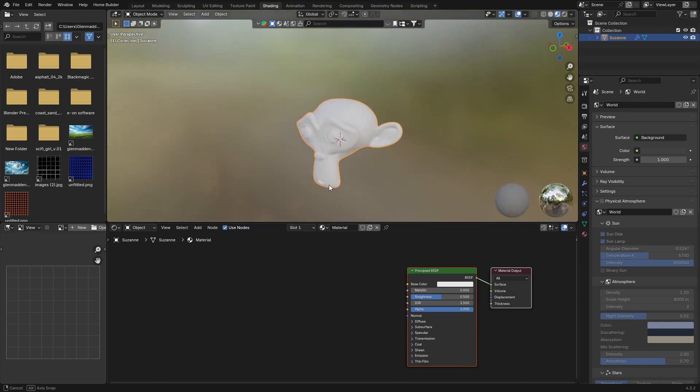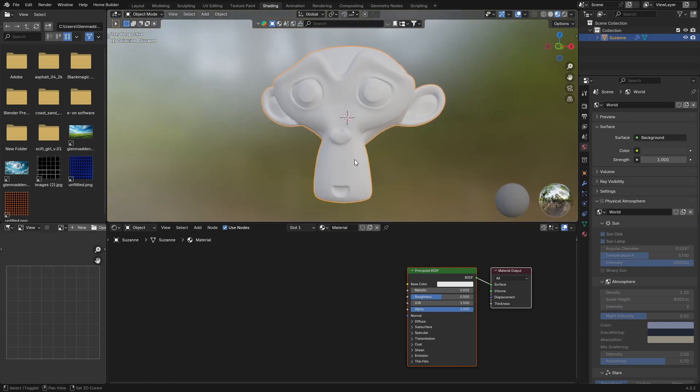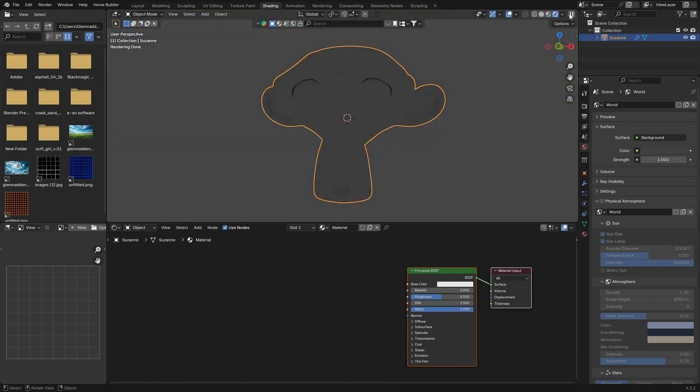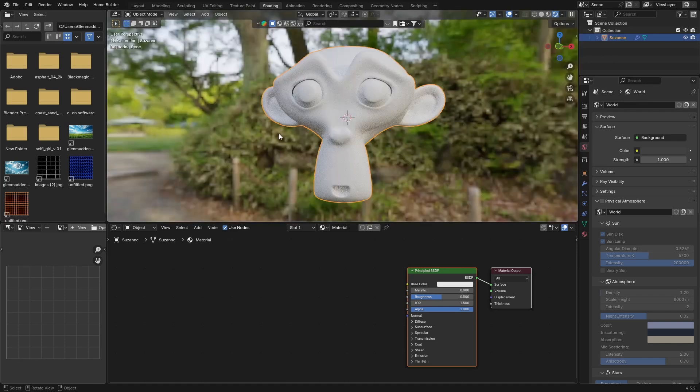Zoom in like this, go to your rendered view, click there and do that. First thing you want to do is change your IOR to 1.45, which is glass.